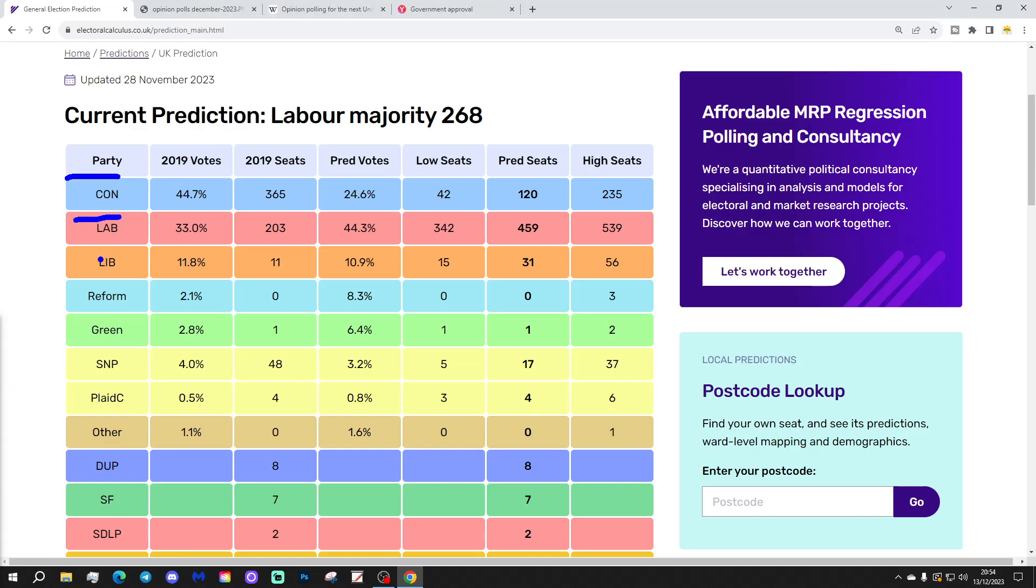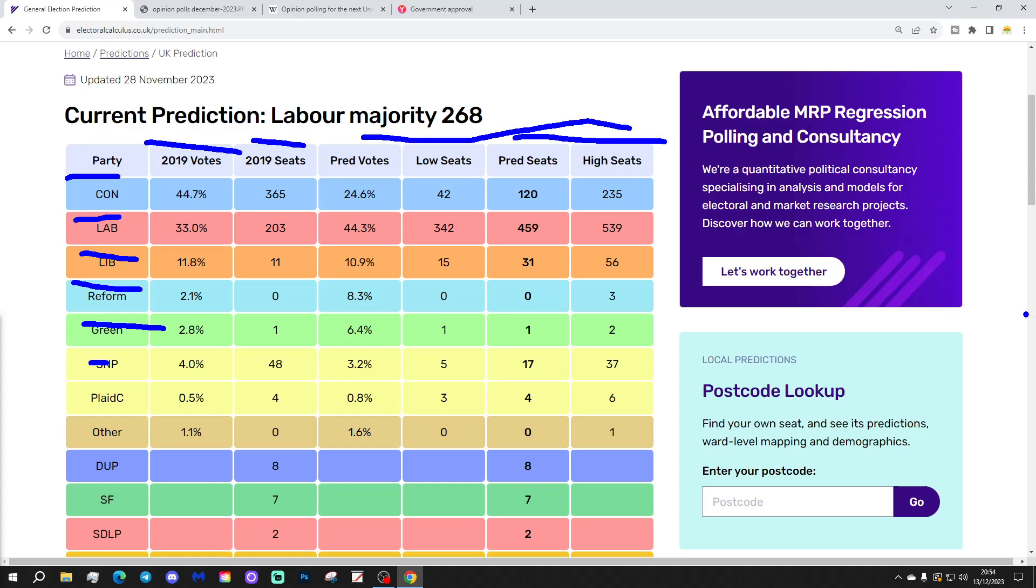Conservative, Labour, Liberal Democrats, Reform, etc. And we've got 2019 votes and seats just here. And then we've got the predicted columns just here. So the Conservatives are predicted to have 24.6% of vote on the central prediction, so round that up to 25% of the vote, which would be an absolutely catastrophic result for the Conservatives.